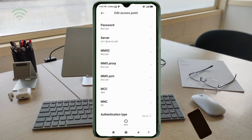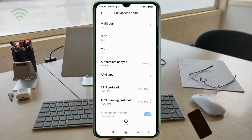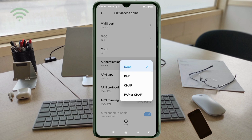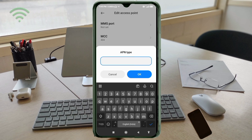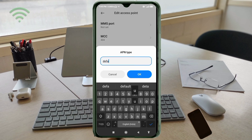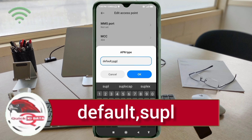MMS Port: not set. Scroll down. MCC: not set. MNC: not set. Authentication Type: path select. APN Type: enter default,supl — all small letters, no spaces. Tap OK.